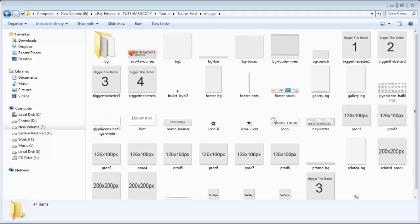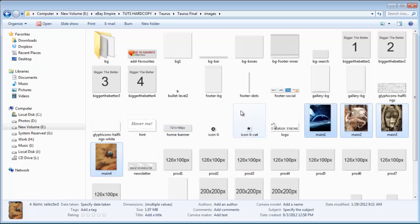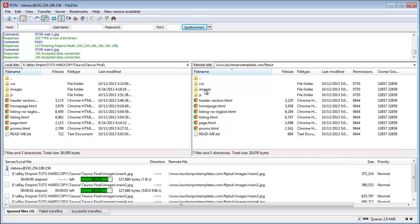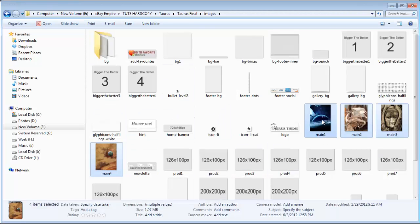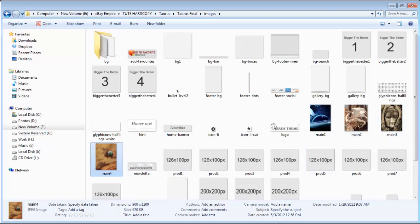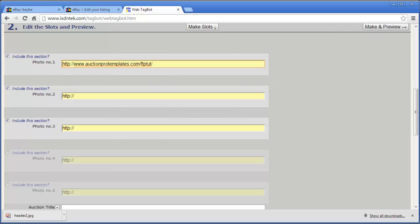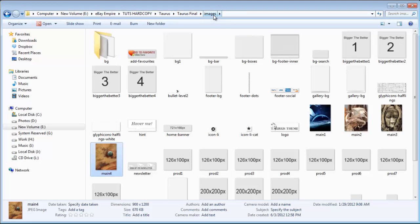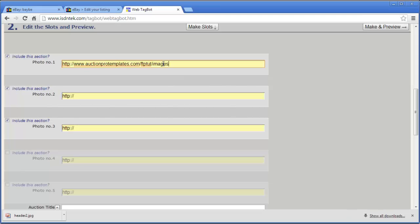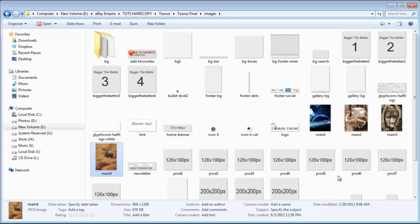For this example, I'm going to grab some images and drop them inside my folder, then quickly upload them to my FTP inside the images folder — this way we can work with real live images. I have four product images called main1, main2, main3, and main4. Inside tagbot, I just type images/main1.jpg, remembering the images are inside a folder called images.